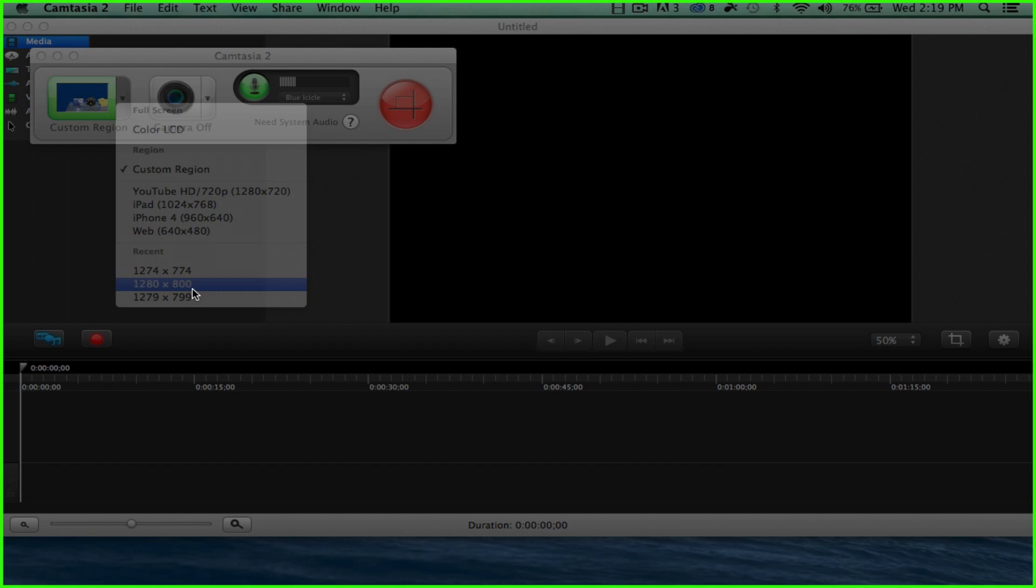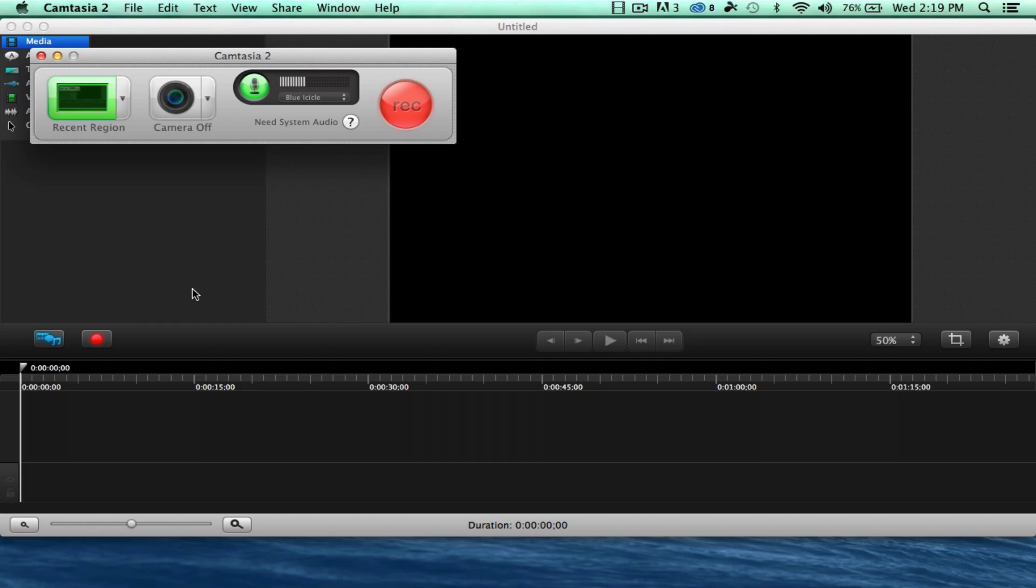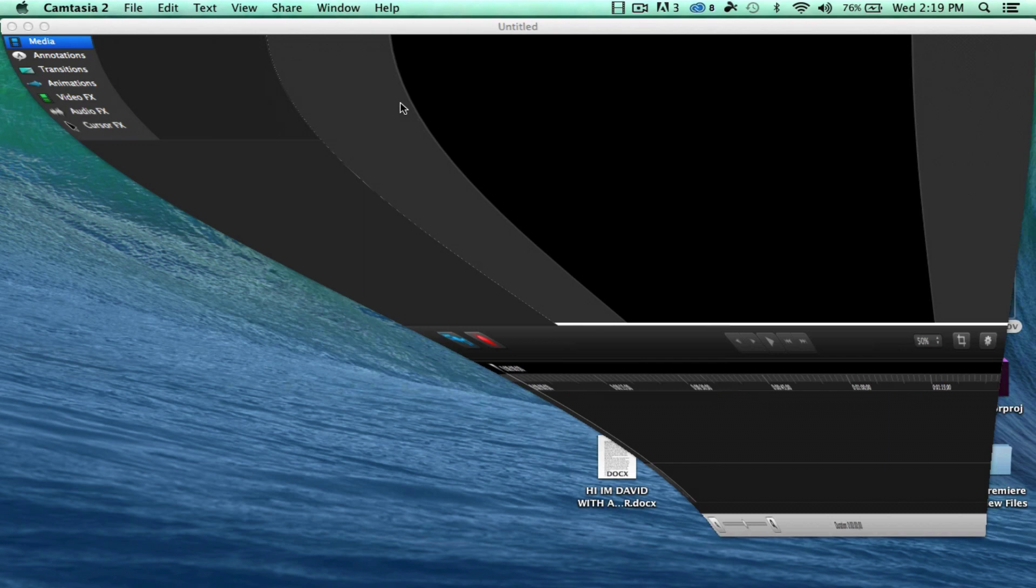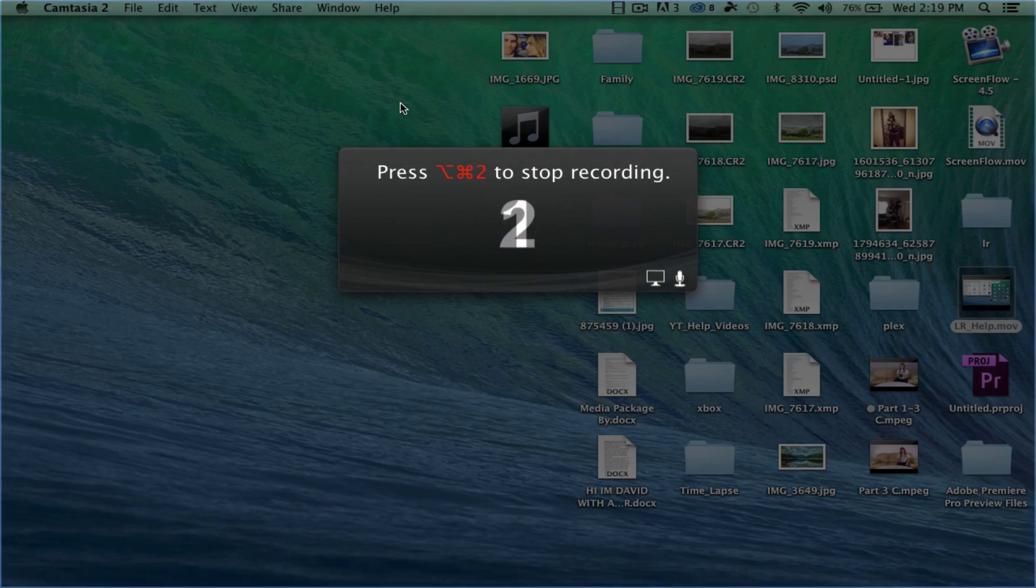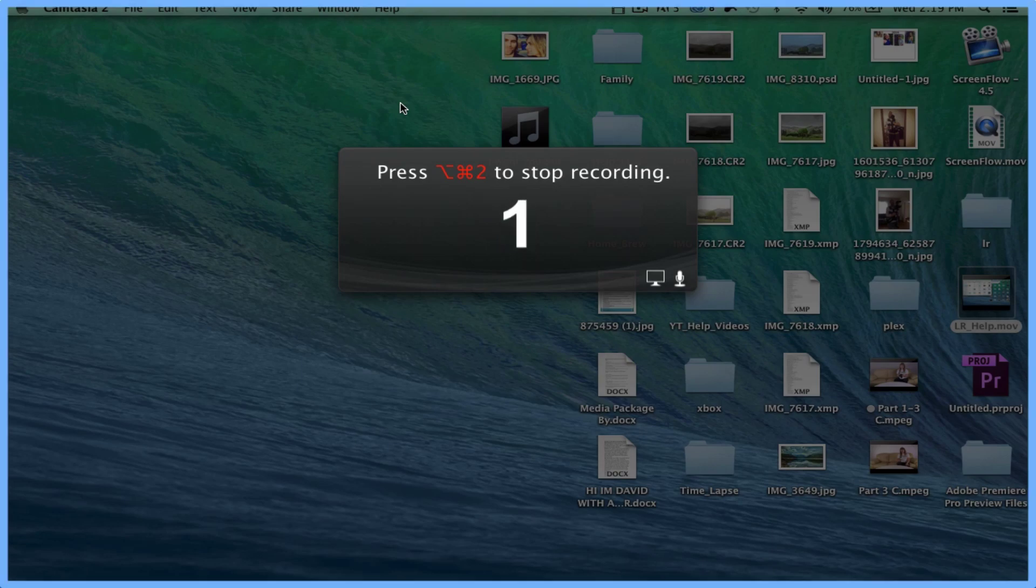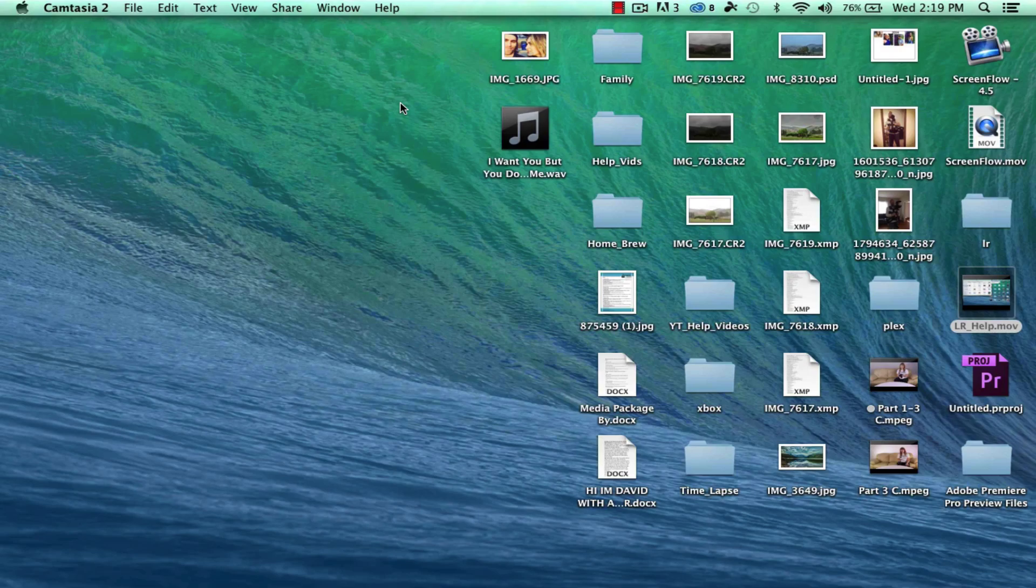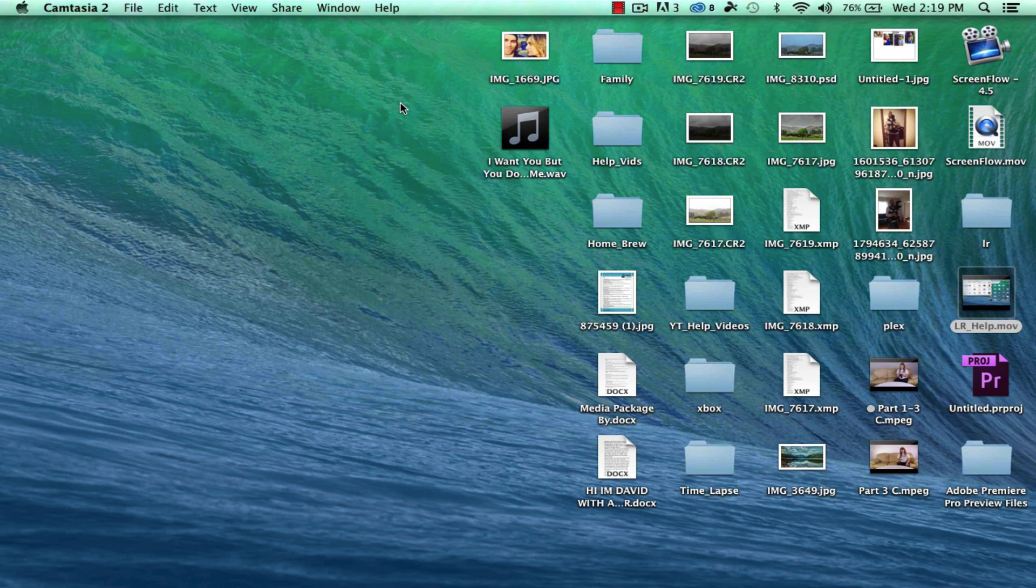So we want to be recording that, or a tad bit bigger than that, because it's the size of my screen. Hit record. It's going to give me my three seconds, and it's going to go right into recording. So now I am recording.